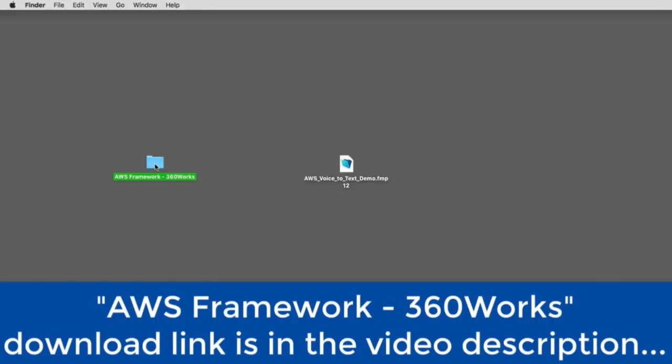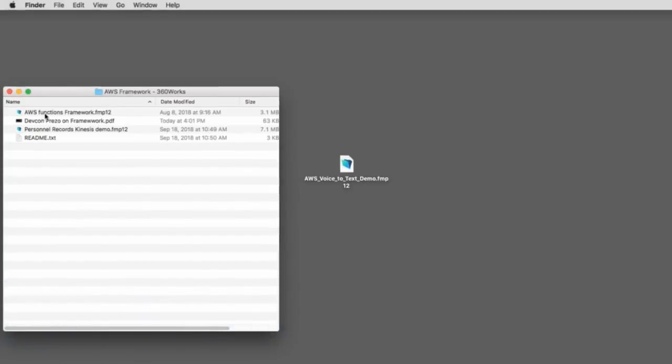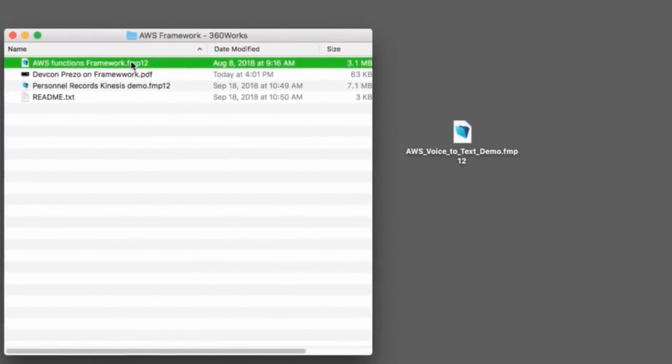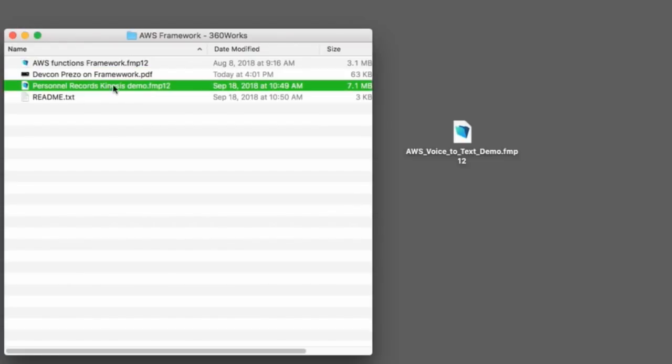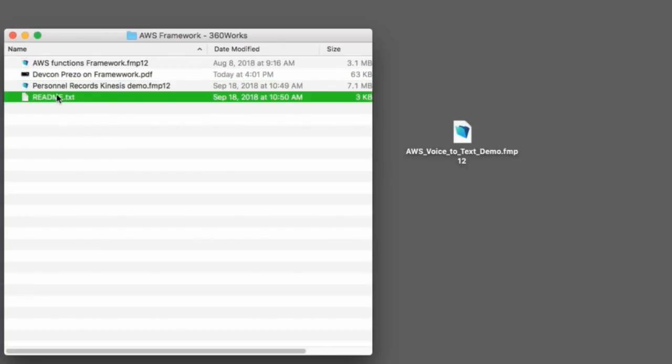Now, if I open up this directory, what you're going to see is the framework file here, which is the actual code and framework. This is a PDF of Jesse's presentation that he provided at DevCon, along with another sample file and more importantly, an important readme file.